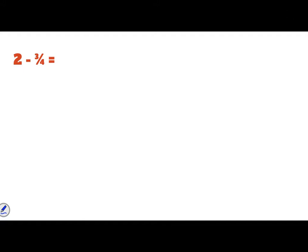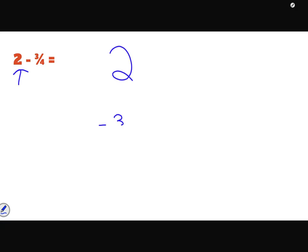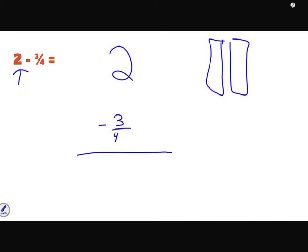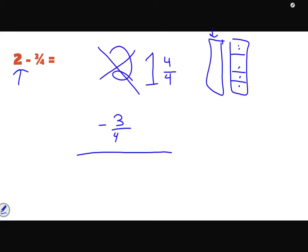This problem says 2 minus three-fourths. If I have two pretzel rods and want to take away three-fourths, I can't do it directly because they're whole. So I'll take one whole and cut it into four-fourths, keeping the other whole. Now I have 1 whole and four-fourths. Four-fourths minus three-fourths is one-fourth, and one whole minus nothing stays one. So the answer is one and one-fourth.